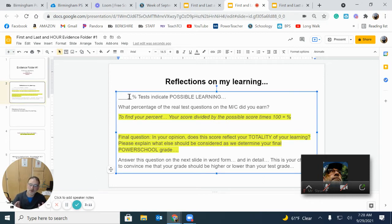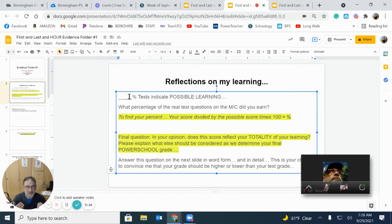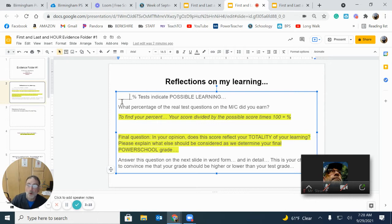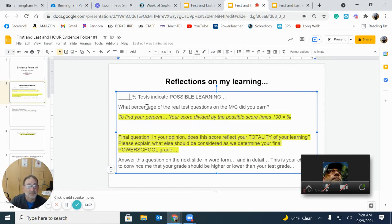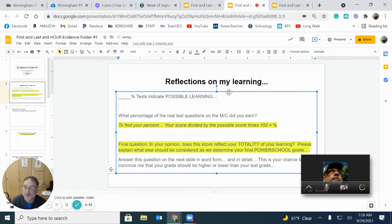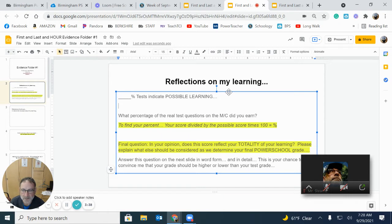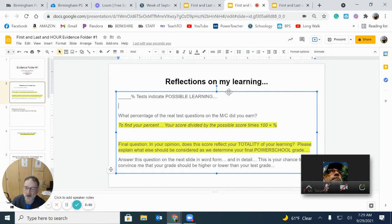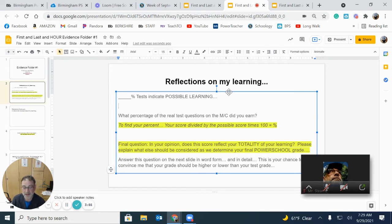And let's start with your multiple choice test. We said that multiple choice tests are just indicators. It doesn't represent your totality of your learning. It just is a quick way to give your parents a snapshot or your counselor a snapshot of where you might be, what you might have learned. But it's not complete. But we need to start there. So how do you find that out?